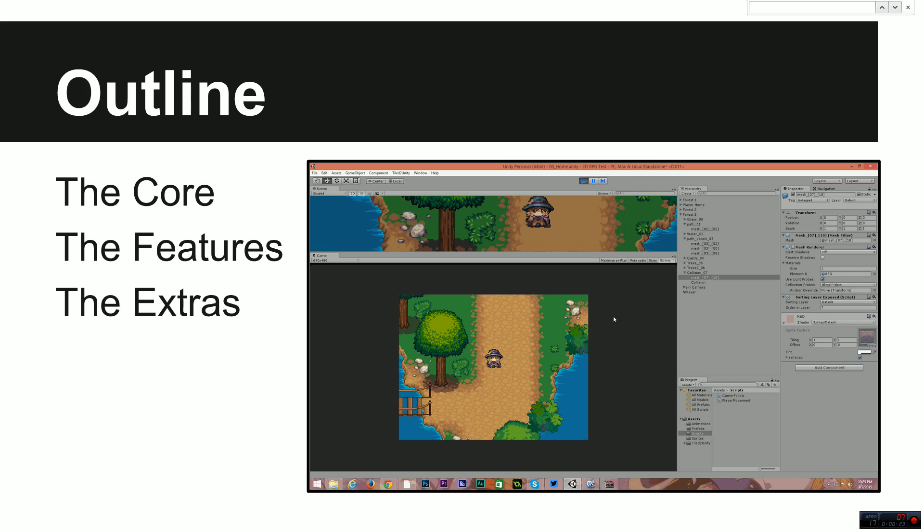So first of all, the outline of this course, as I said, it's an RPG tutorial. I'm going to split it up into three main sections. Those sections are the core, the features, and the extras.